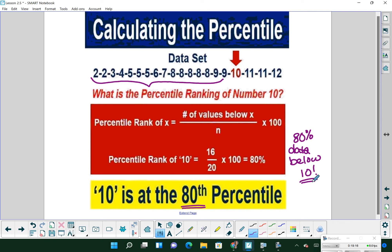For example, to find what percentile the value 10 is in a data set, count how many numbers fall below 10. If 16 numbers fall below 10 out of 20 total, that's 16/20 × 100 = 80%. So the number 10 is at the 80th percentile, meaning 80% of the data is below 10. If someone is in the 99th percentile, 99% of the other people fall below them — so they're at the very top.